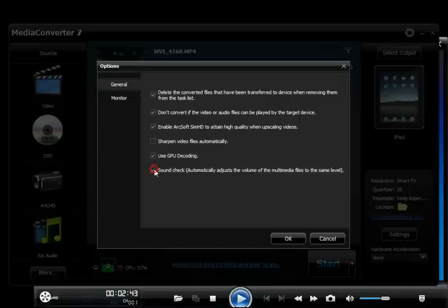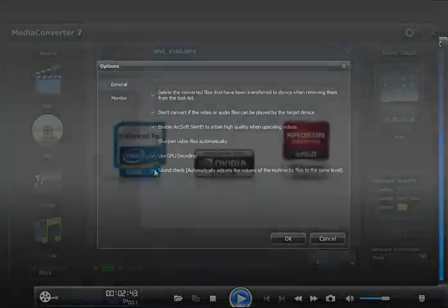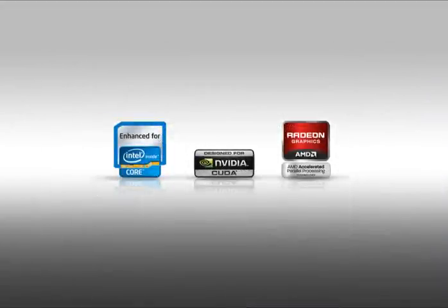Check Soundcheck to balance the volume level of different sources during conversions. Media Converter 7 supports Intel Quick Sync video technology using Intel's second-generation processor, NVIDIA CUDA, and AMD Accelerated Parallel Processing technology to speed up the conversion process.